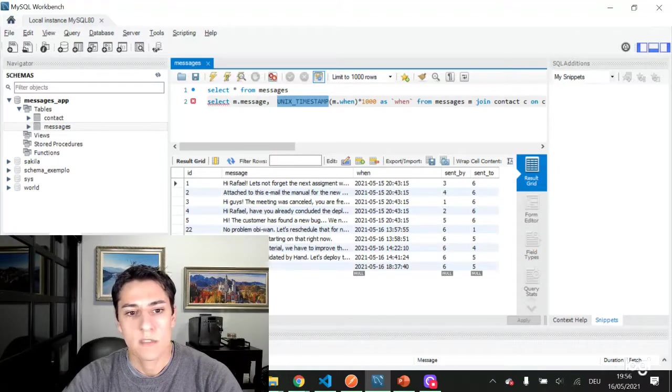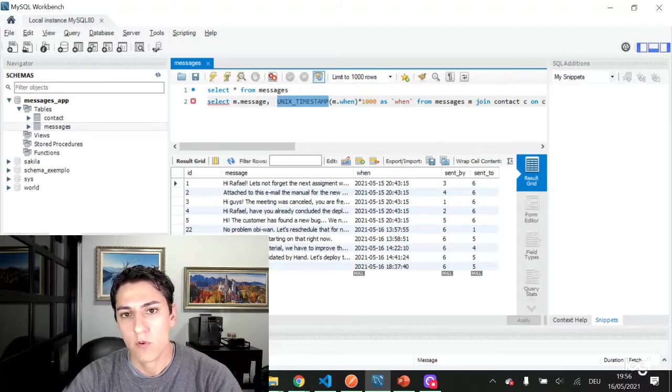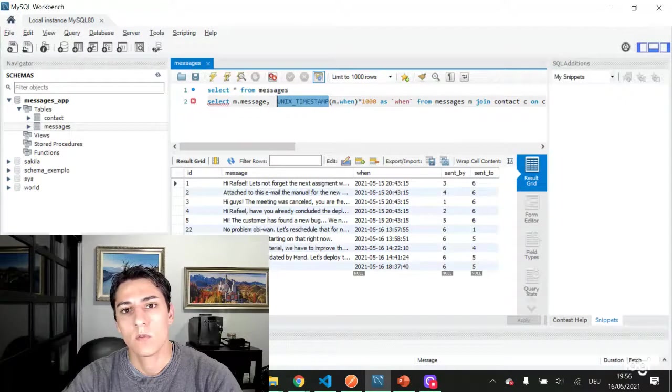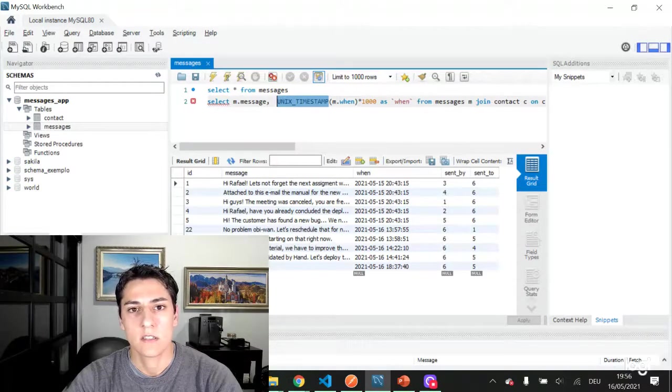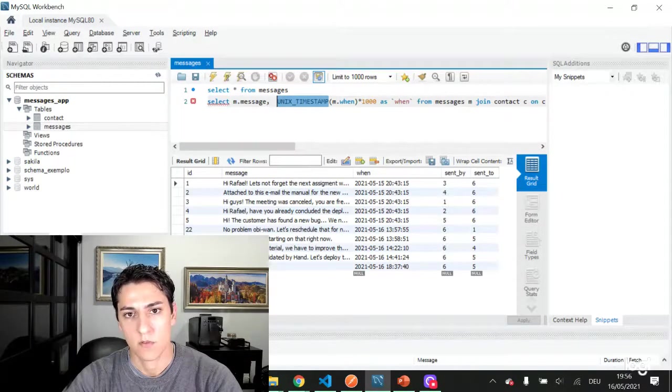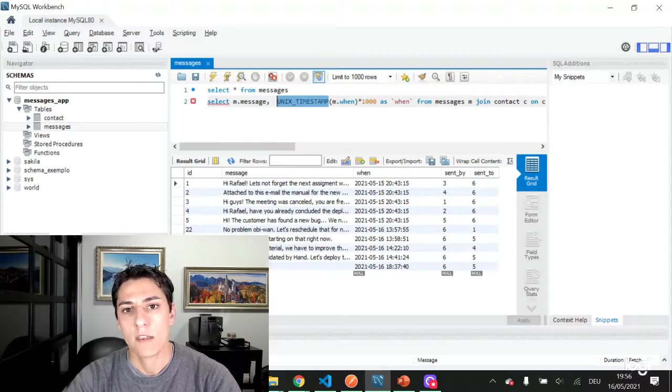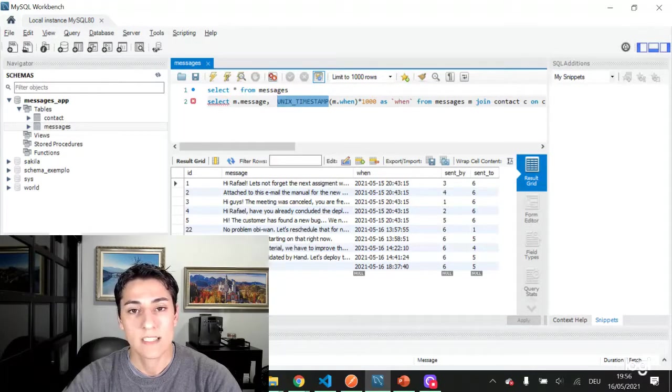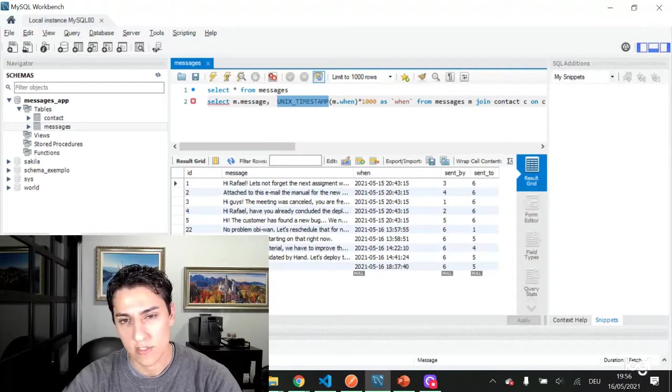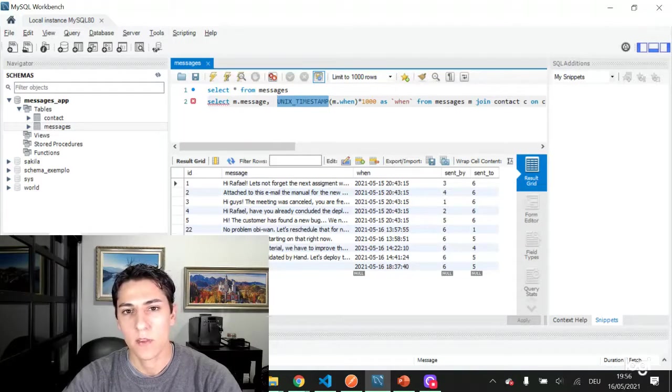We can use this Unix timestamp function from MySQL to convert this datetime field to a number, and then how on the client programming language we can convert that to a date object and then can perform the operations on that.